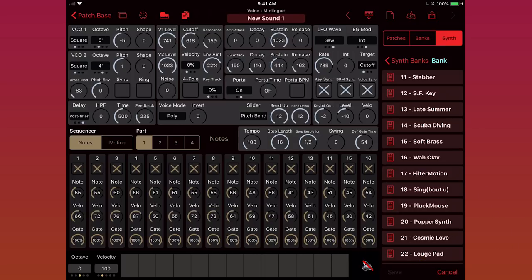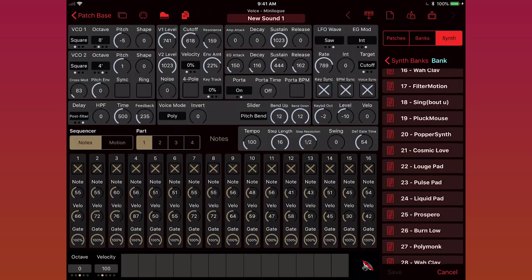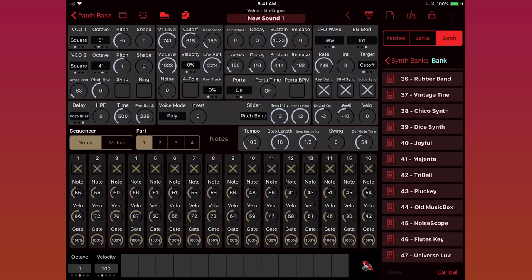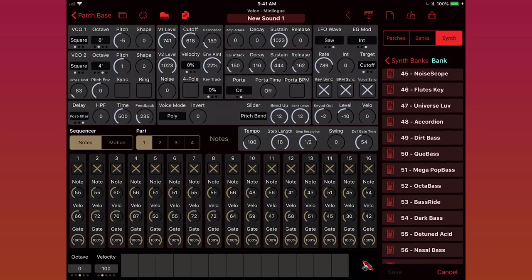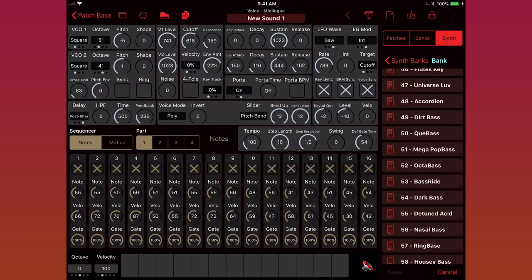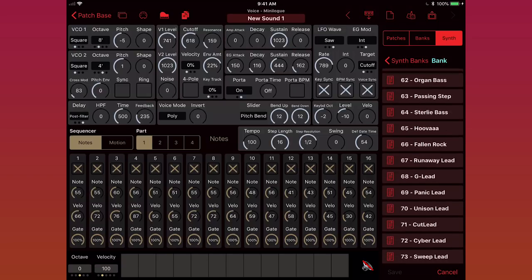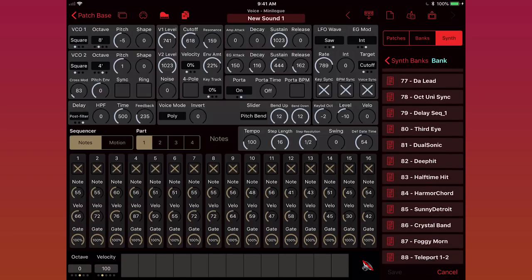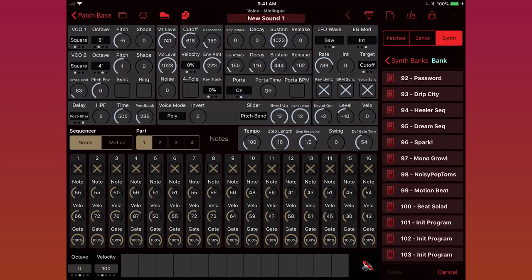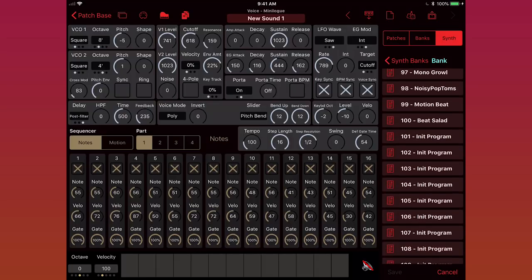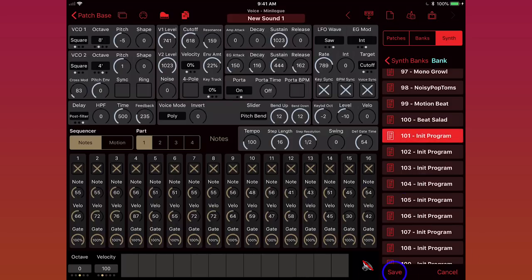Now Patchbase waits for me to select where I want to save the sound. Let's save it into slot 101, since that's only holding a blank sound right now. So scroll down, you can see 101 says init program. So now if I just select that and tap save, now my new sound one is saved to the synth. The browser is what you use to save your sounds.